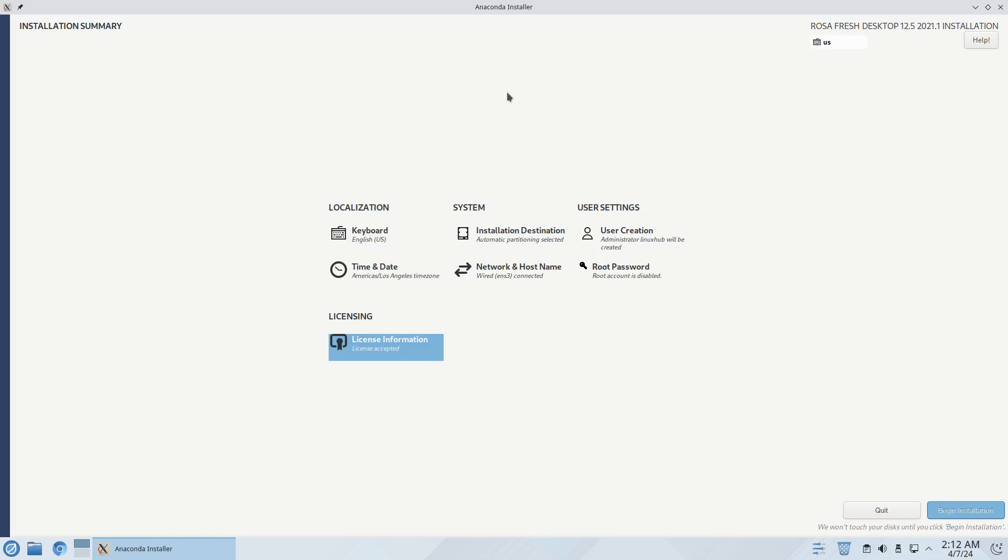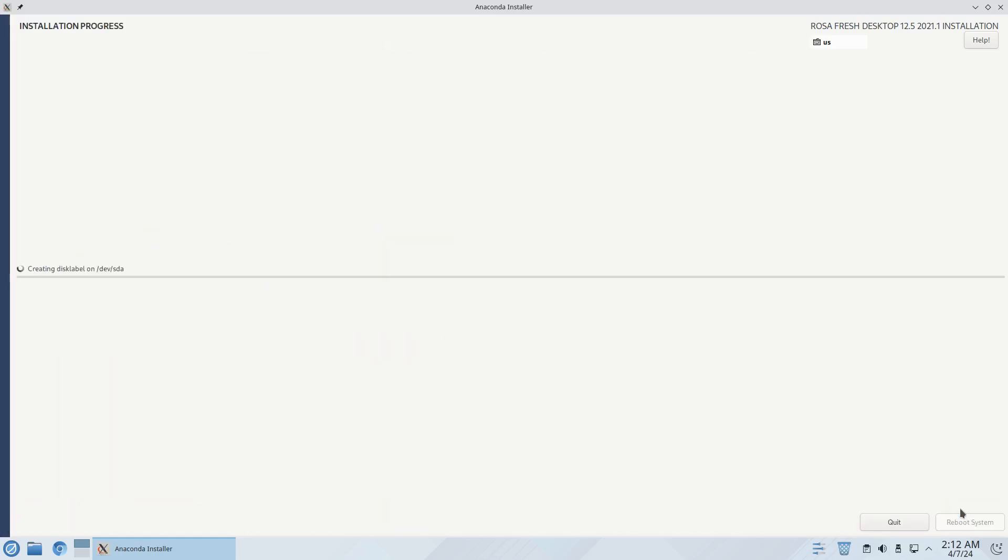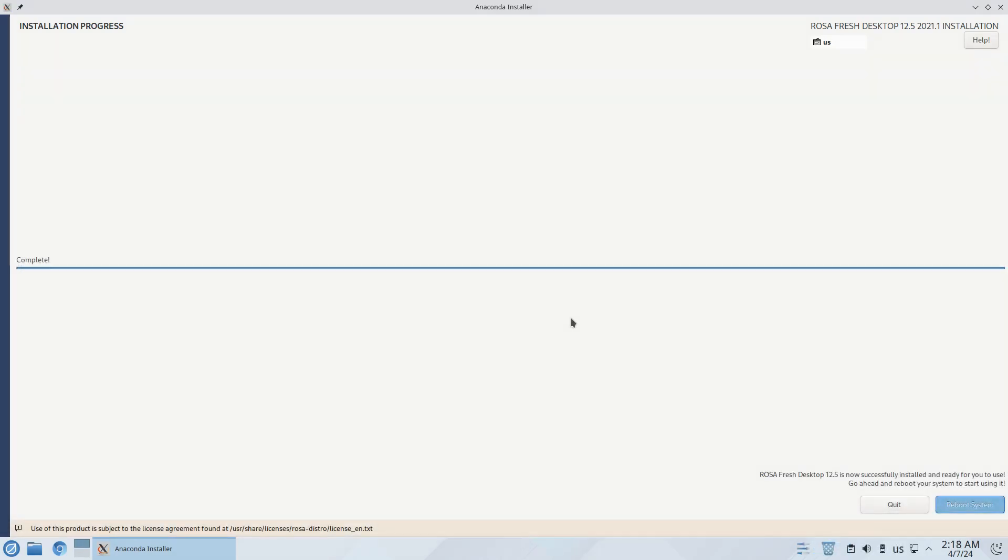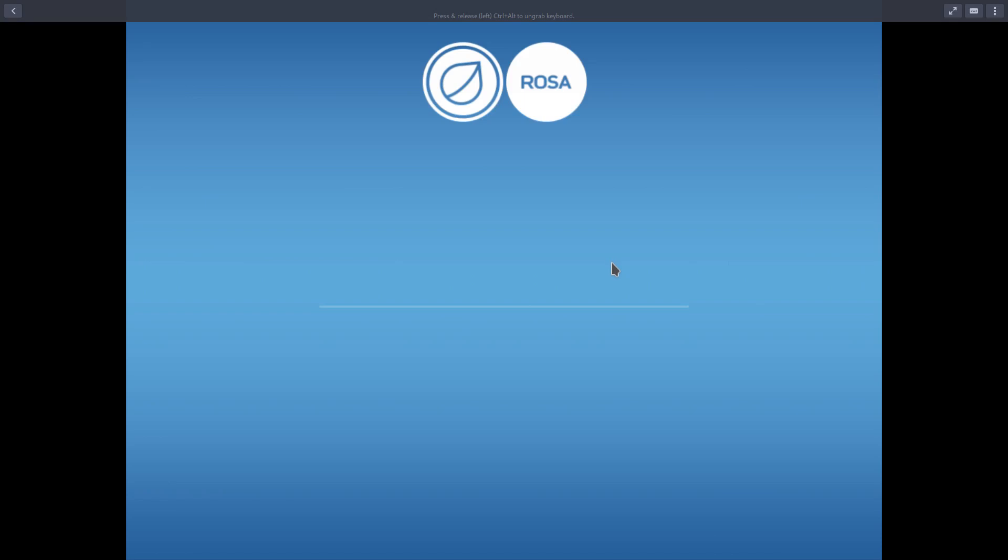Everything is now satisfied so let's click on begin installation. Installation has begun so this process is going to take anywhere from five to ten minutes so we'll pause the video. The installation is now completed so I'm going to go ahead and reboot the system so we can take a look at Rosa 12.5.